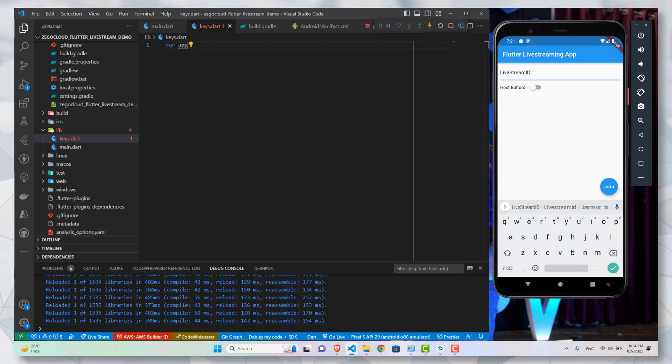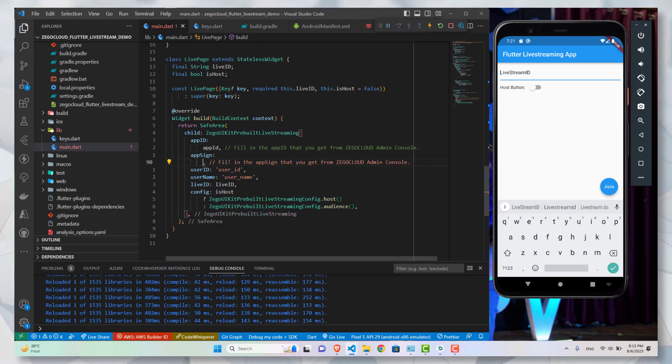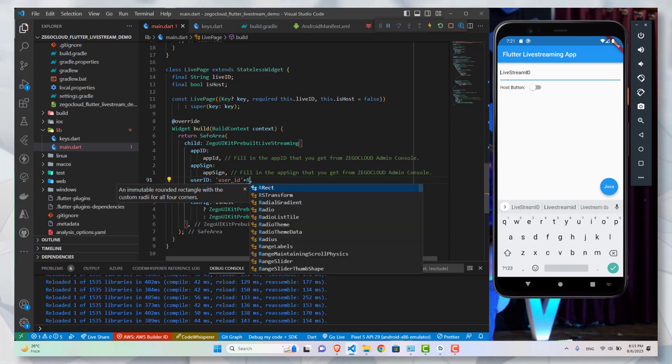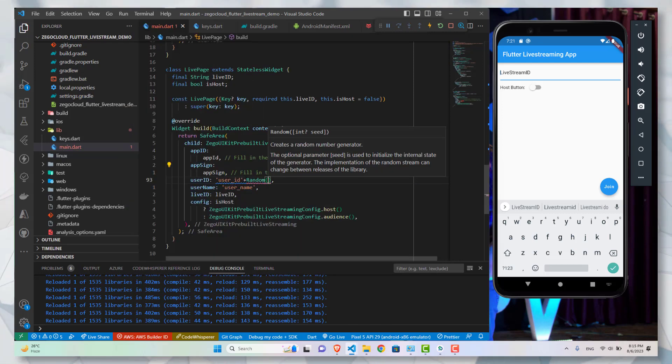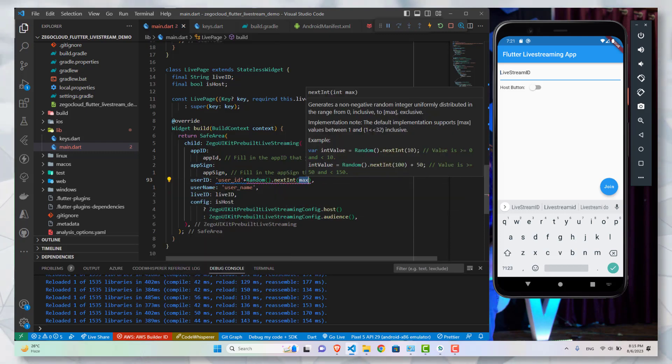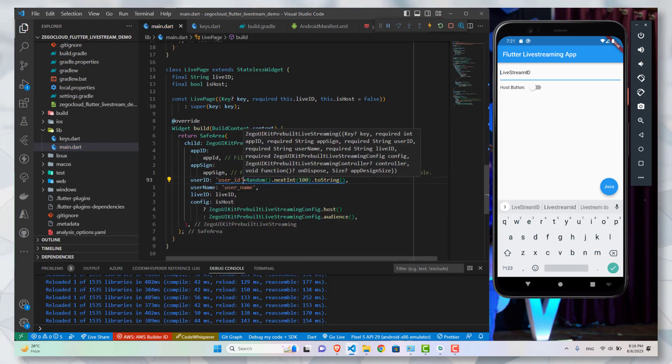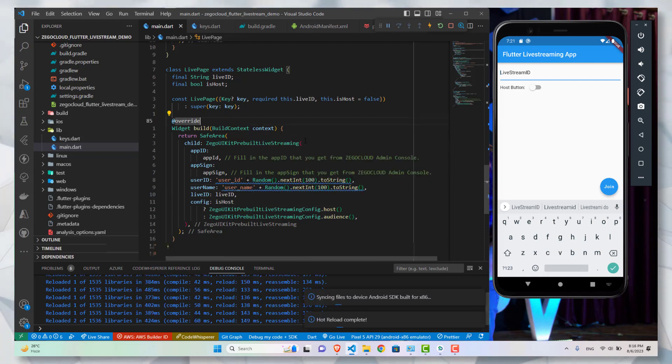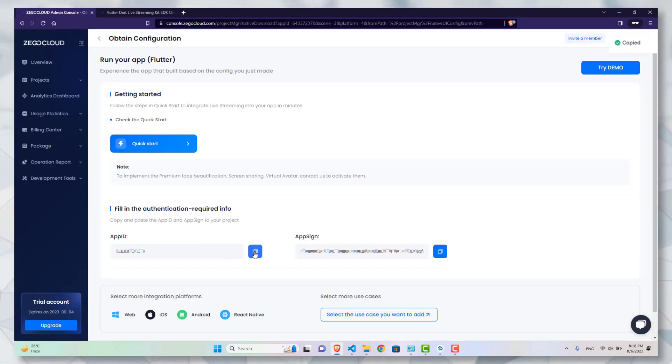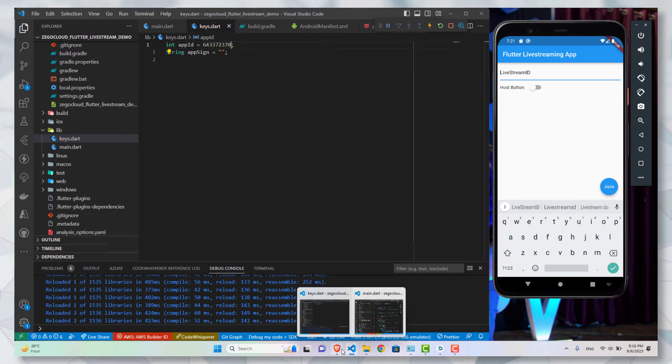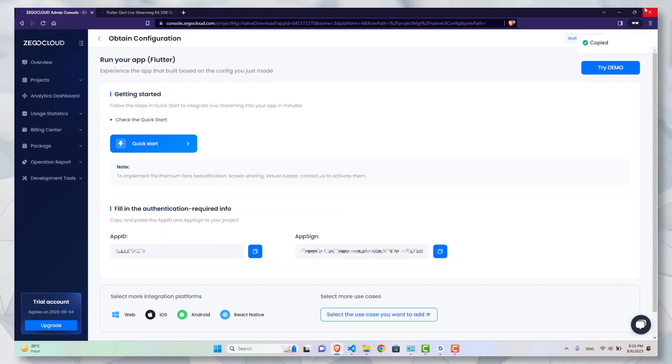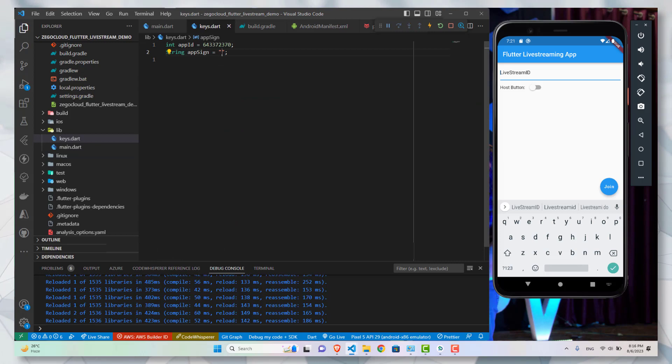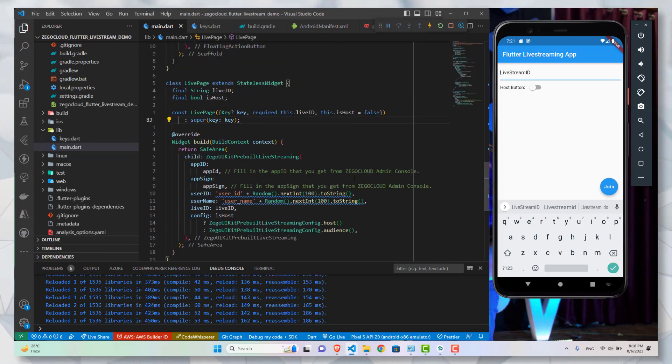Now I am creating a new file keys.dart to place all my API and API signature keys here. Now I am just replacing these dummy values with my actual values, that is app ID and app signature, which will be imported from keys.dart. For user ID and username I am going to use a random user ID and username. Simply use random.nextInt and give it a parameter like 100, so it will simply generate a random parameter between 0 to 100. Once you copy and paste this app ID and app signature, we are good to go. App ID is an integer and app signature is a string. With this we are ready to restart our application.